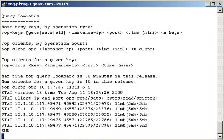Now, I get a list of source IP addresses and ports, the number of operations they've done, broken into sets and gets, and the amount of bytes read and written.